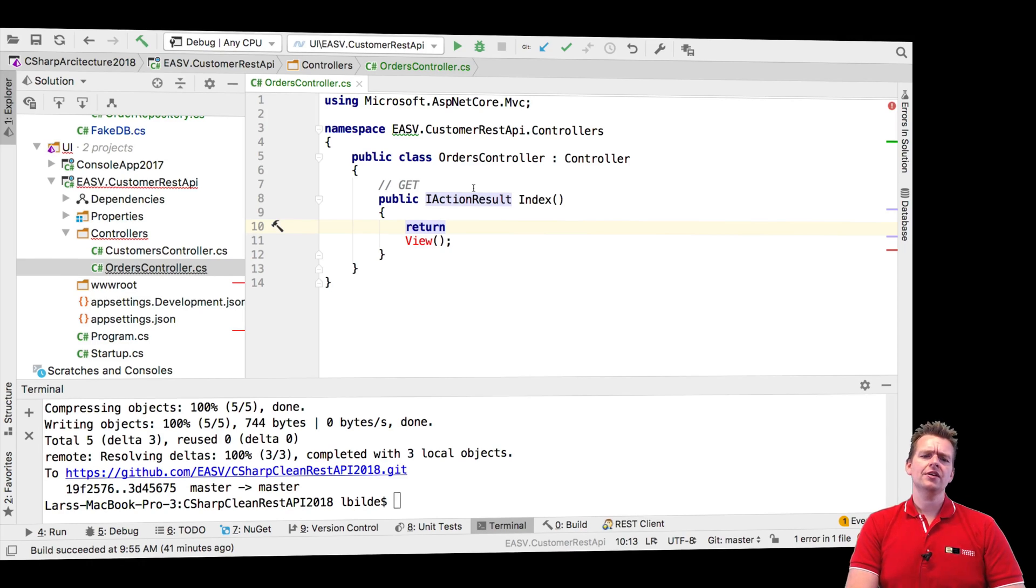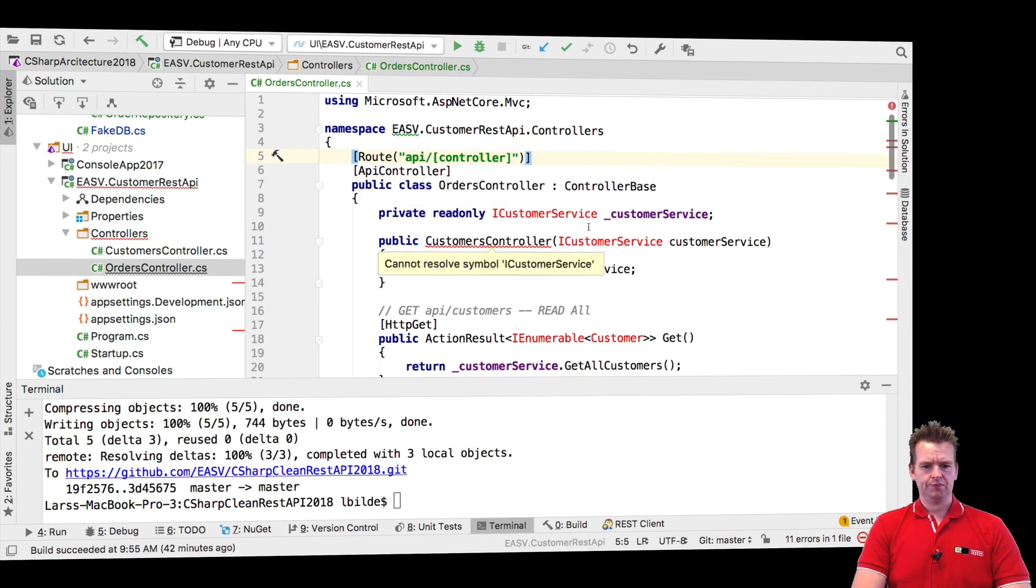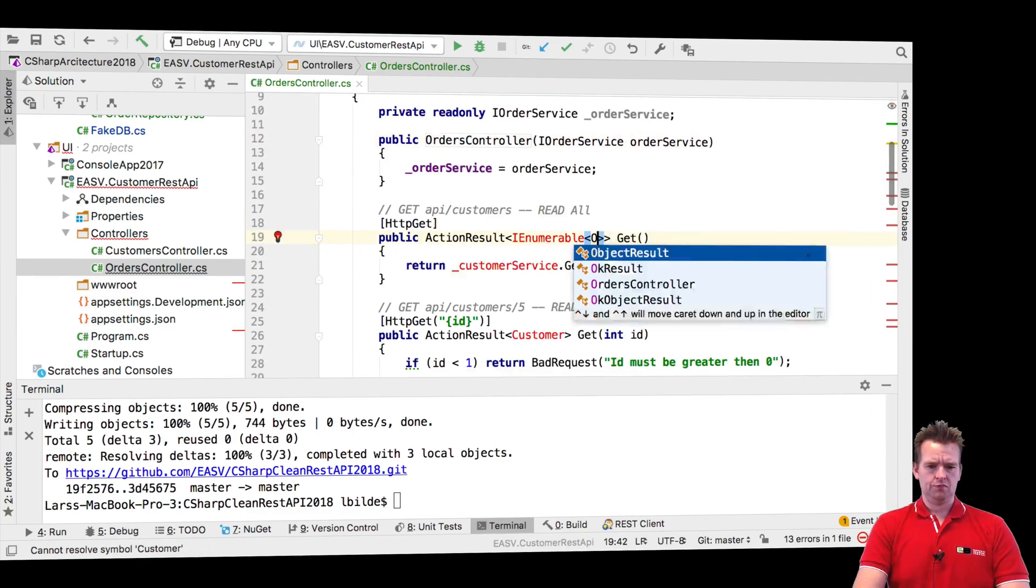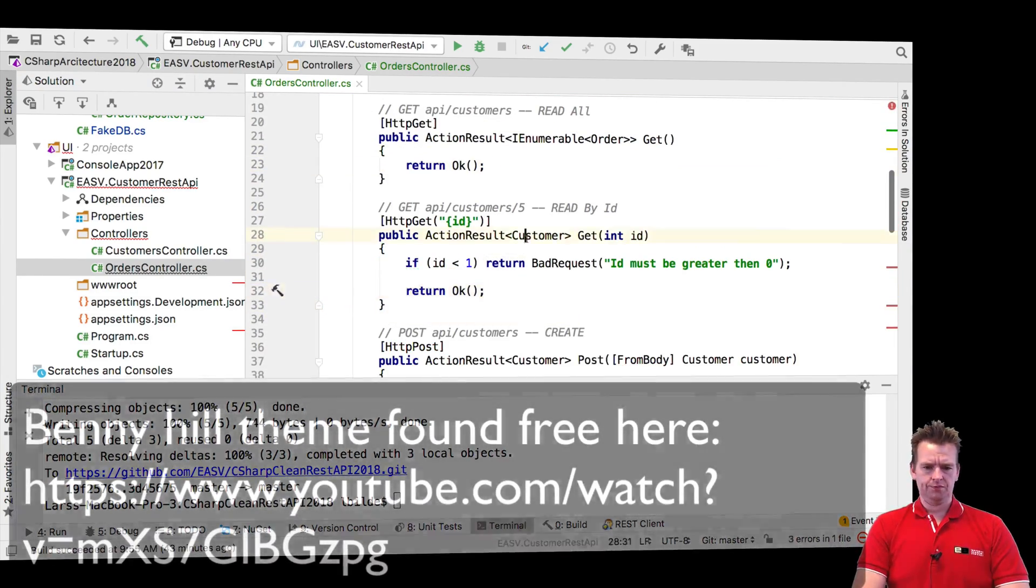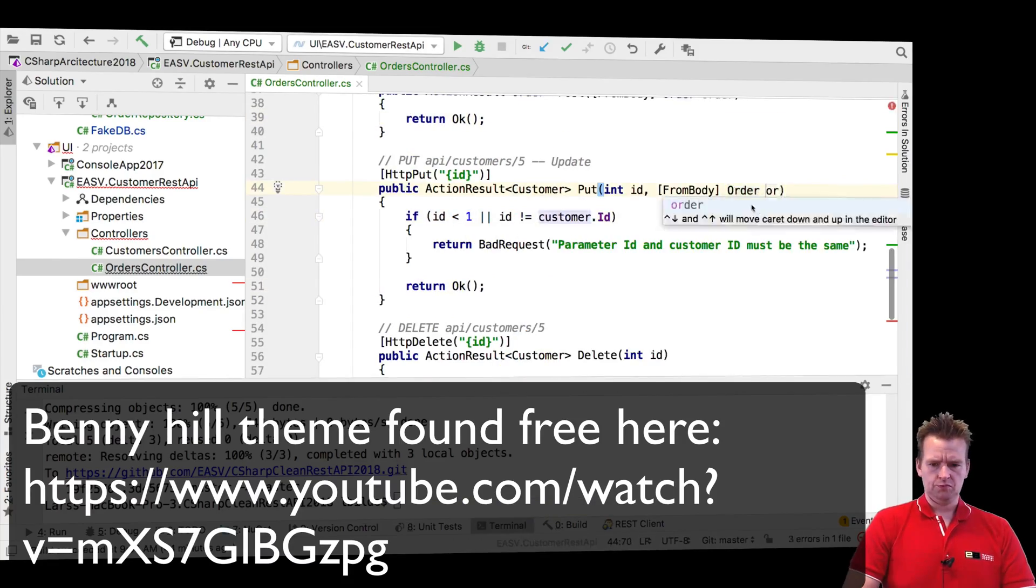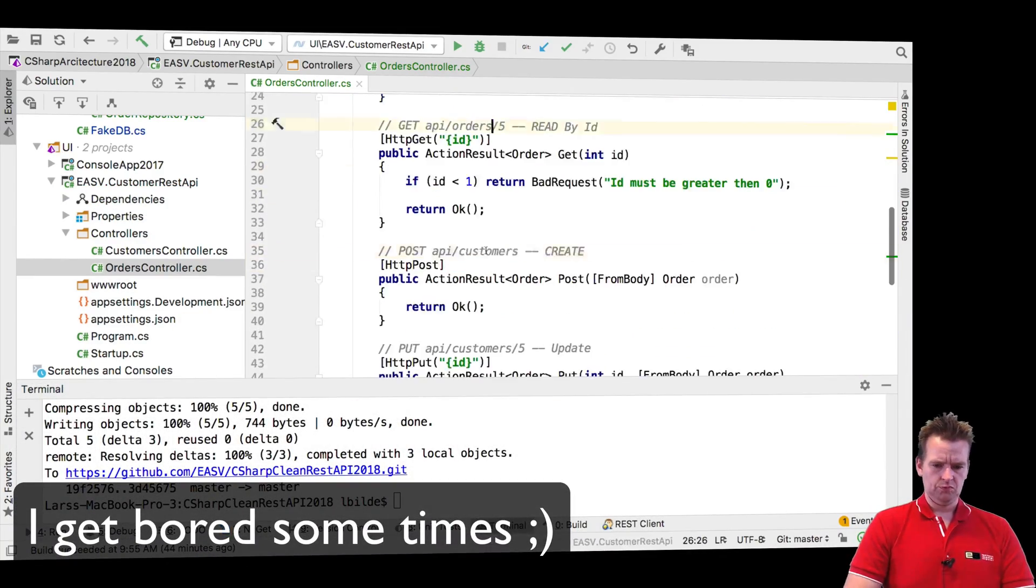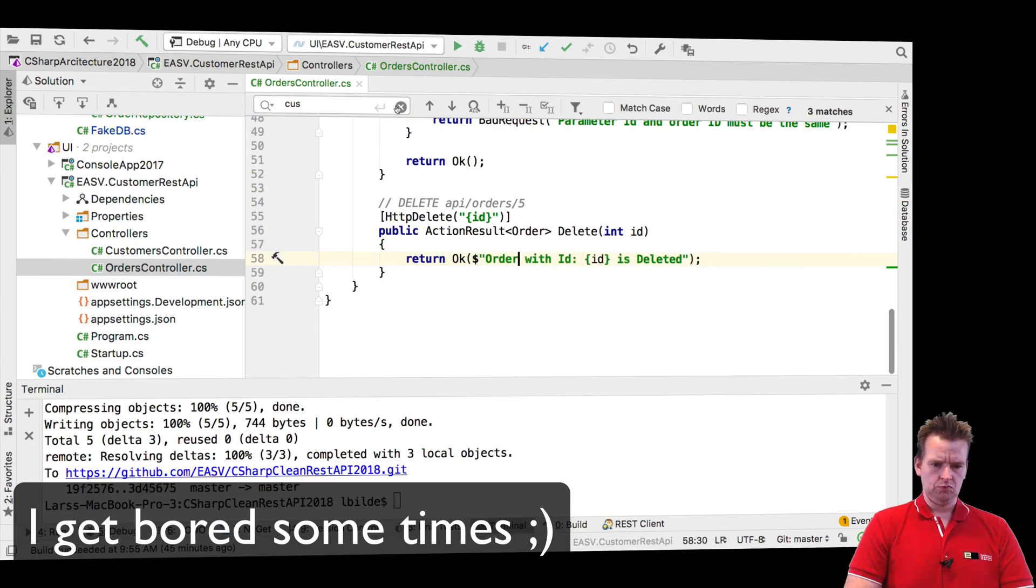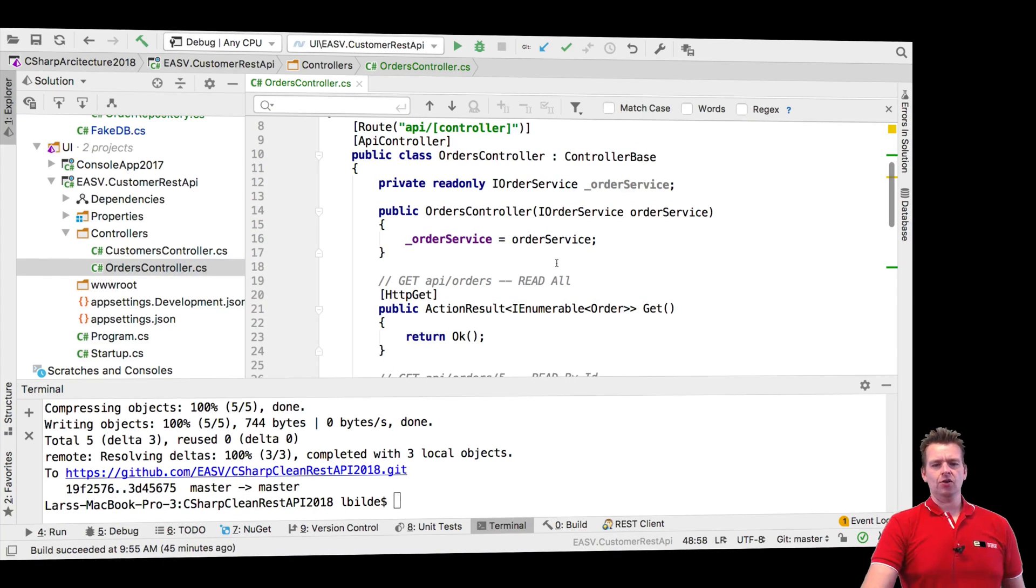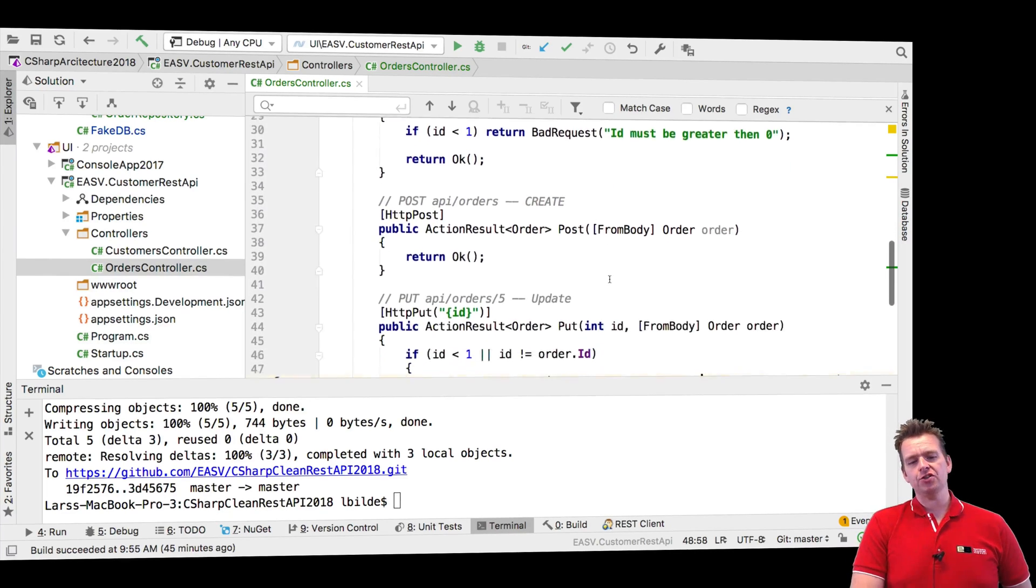And I'm going to be a lazy guy and copy a lot of the code from the custom controller. I just pasted it all in here. Now I've not made any implementation yet. That's of course the next step.